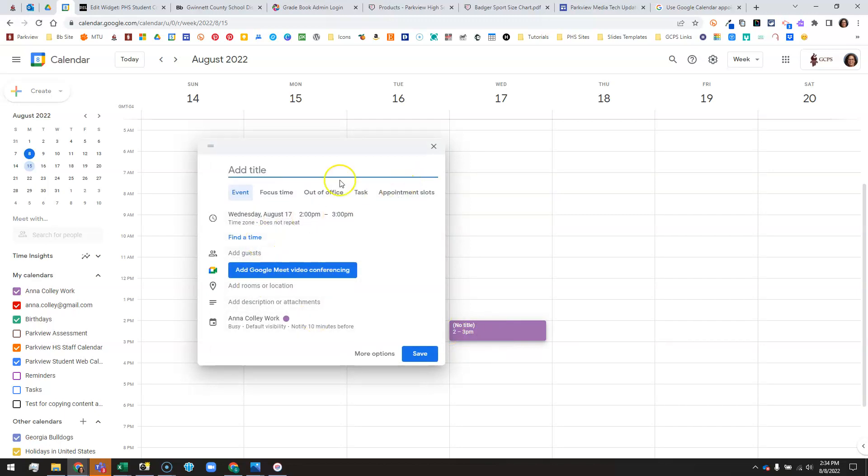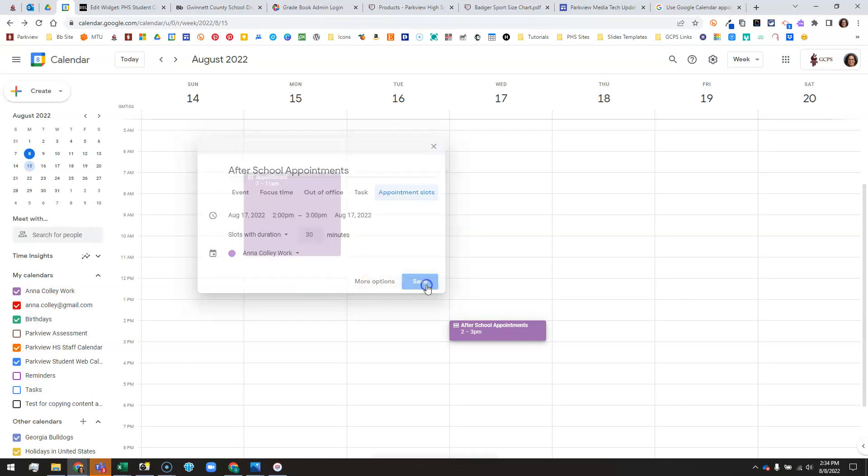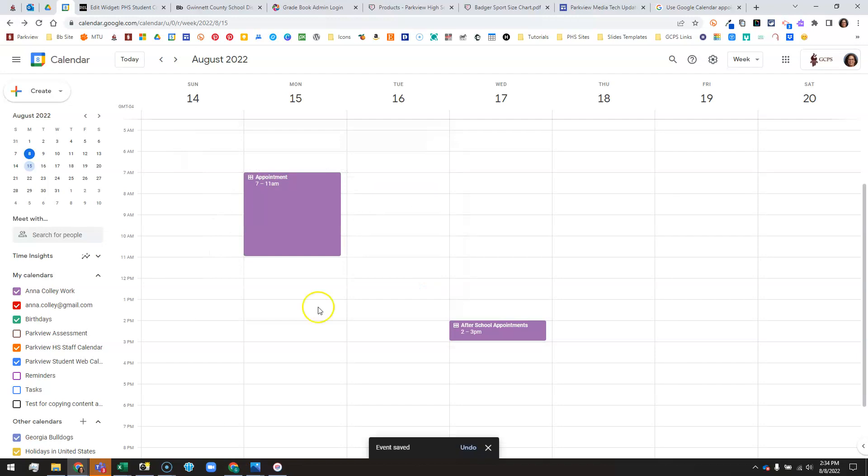Again, I'm going to call that appointments. Maybe I'll call that after school appointments. Click on appointment slots. I'm going to have these be 30 minute blocks instead of 15, and I don't need them to repeat or add a location or description, so I'm not going to click more options and I'll click save.